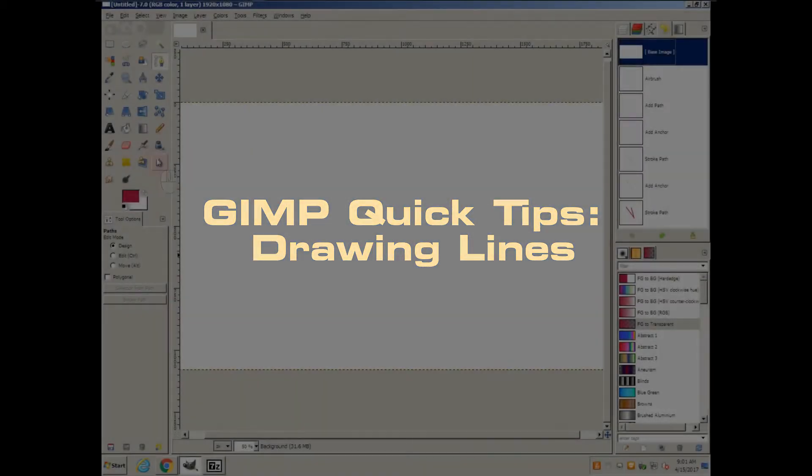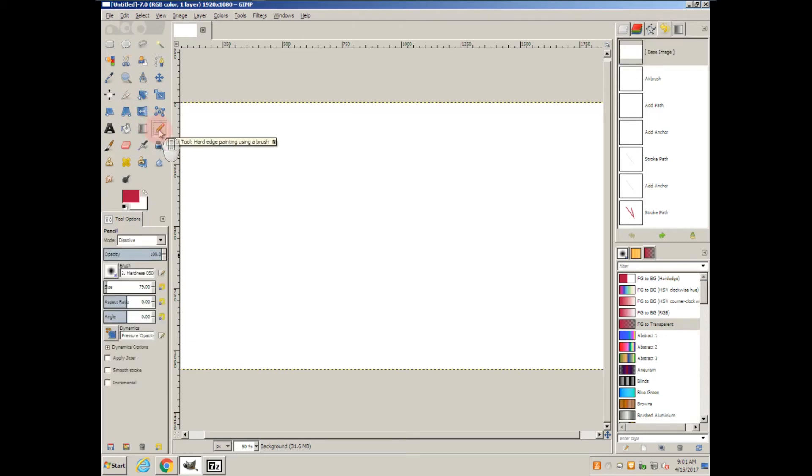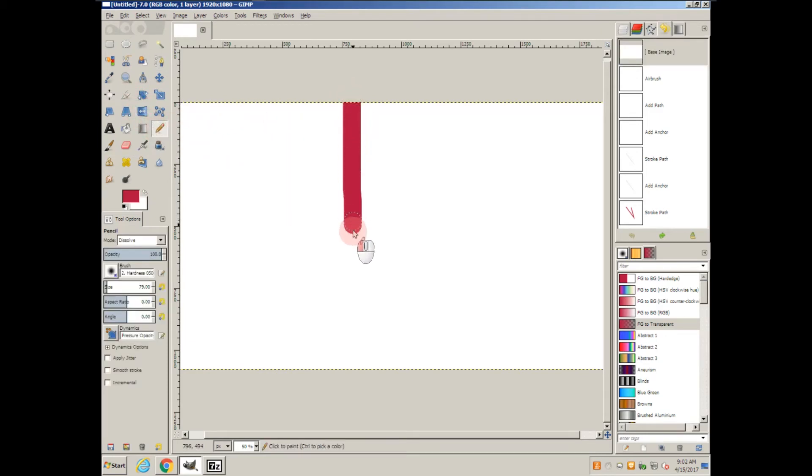There are several different ways to draw a line in an image editing program. The simplest is to grab the pencil, click, and drag.